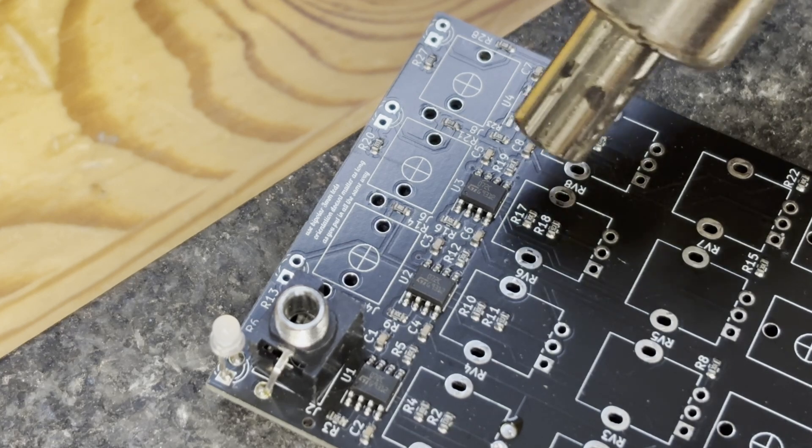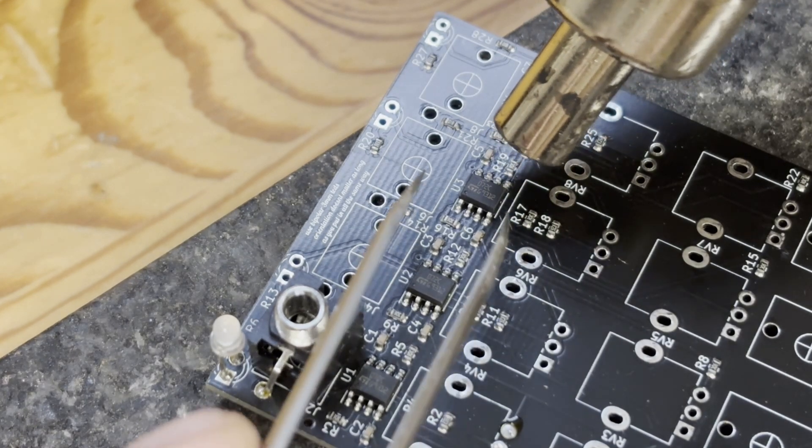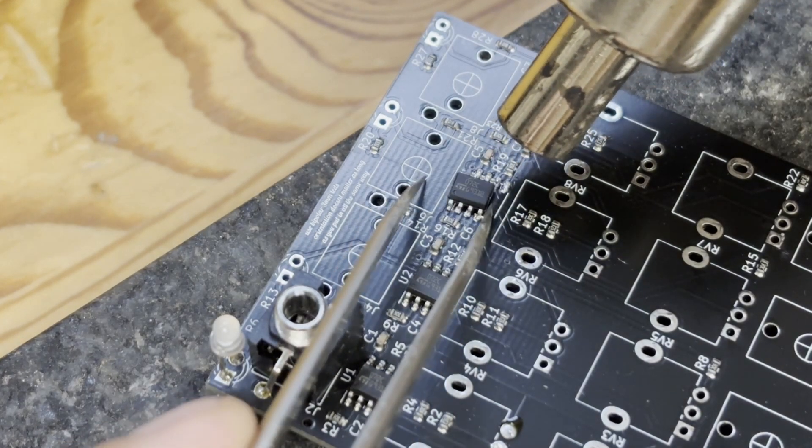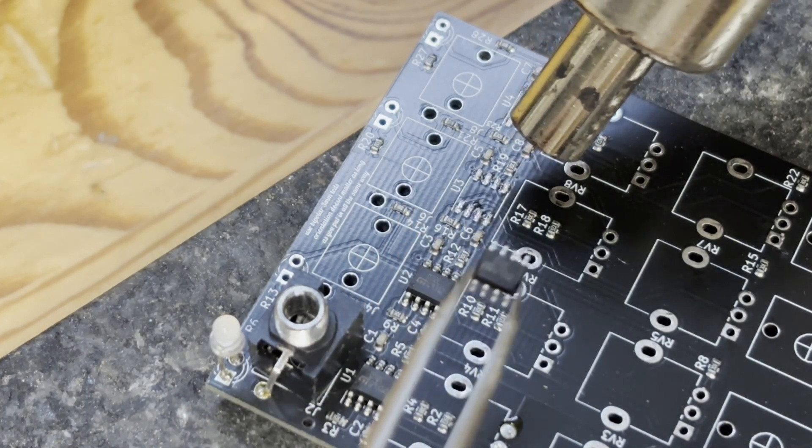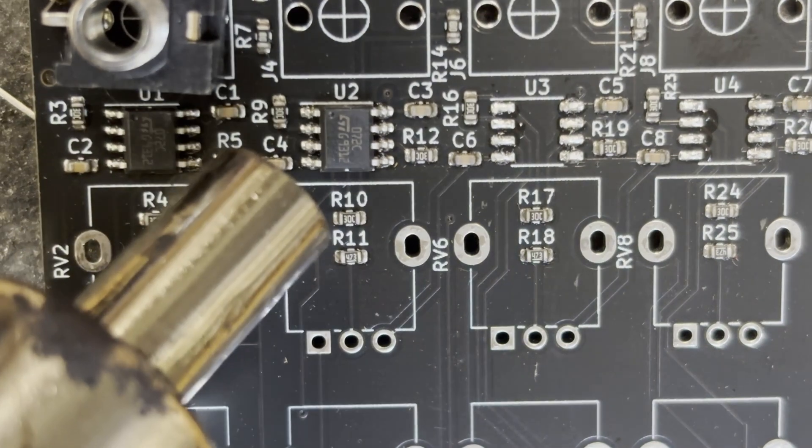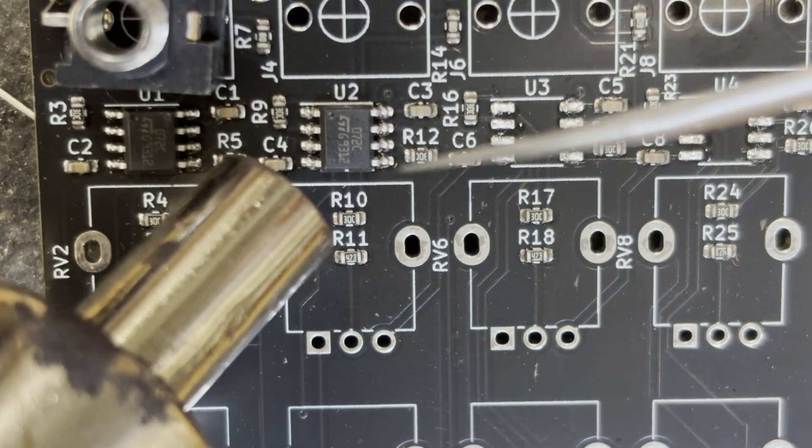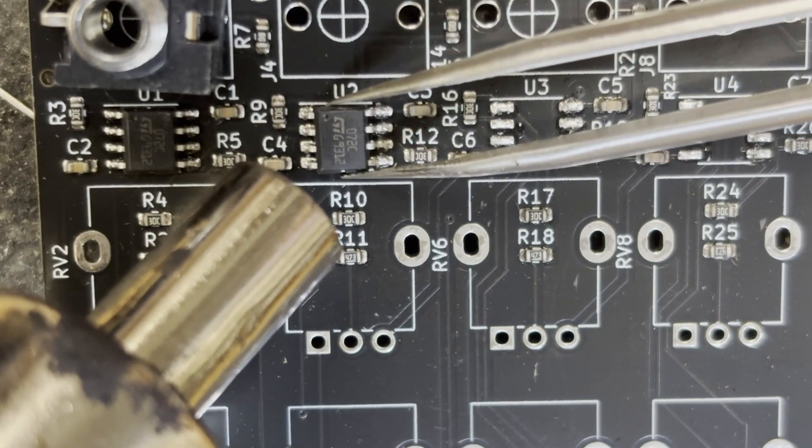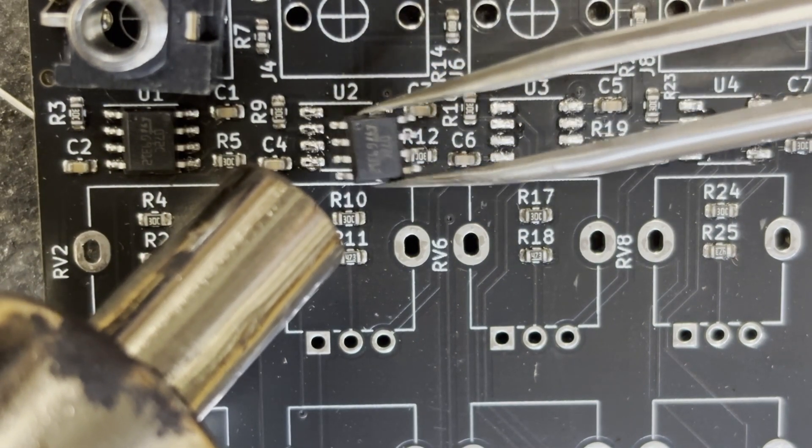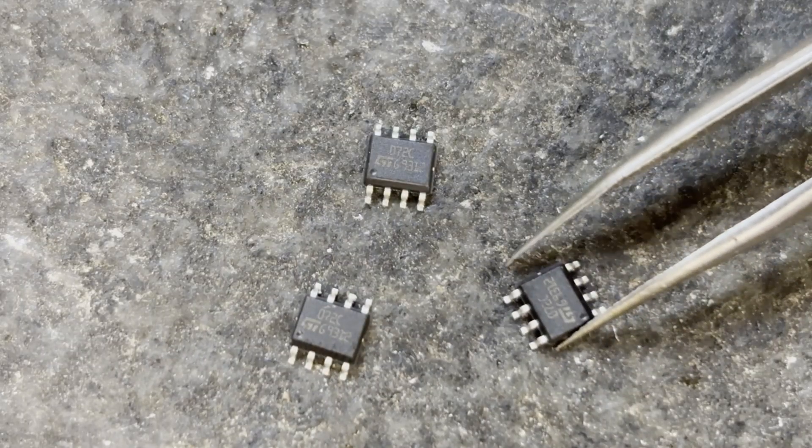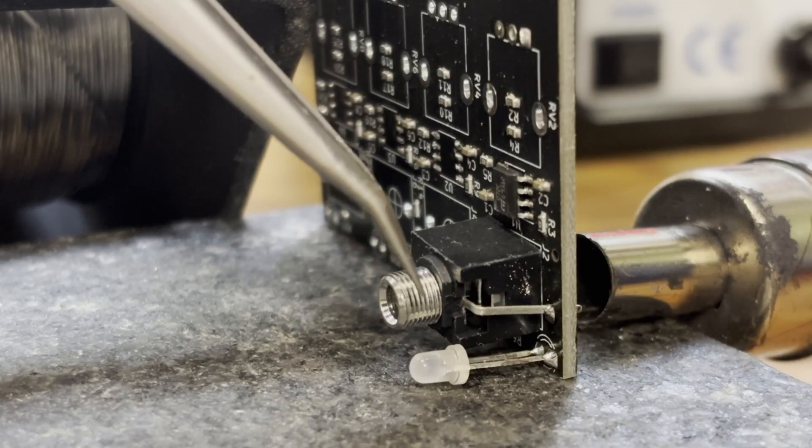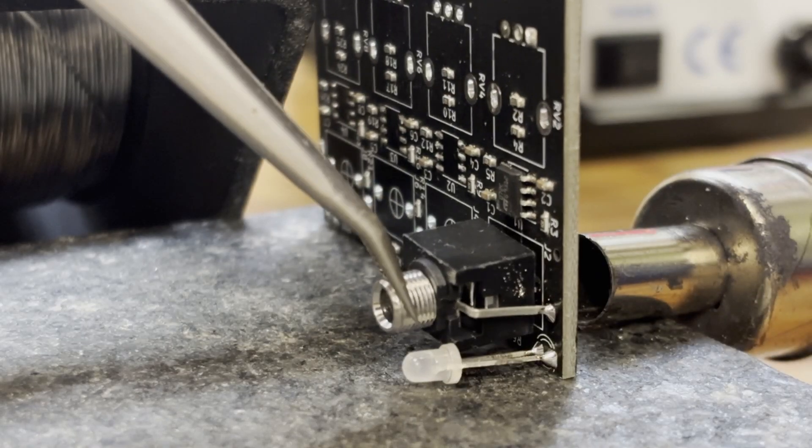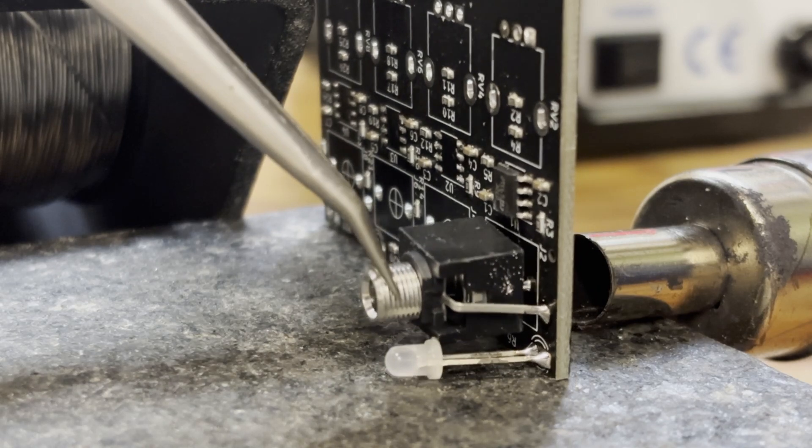I've sped up the footage so you don't have to watch me pointing the hot air gun at the chip for 30 seconds. Make sure not to hold it down for like five minutes because that will probably damage the chip. As you see, it also works on through-hole components like this jack.